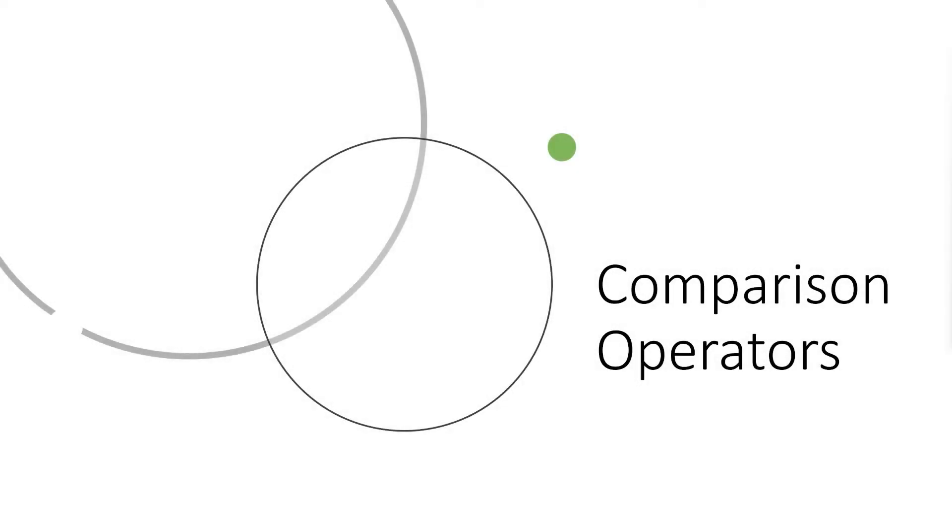Hi, and welcome to today's video. Today we're going to be looking at comparison operators.